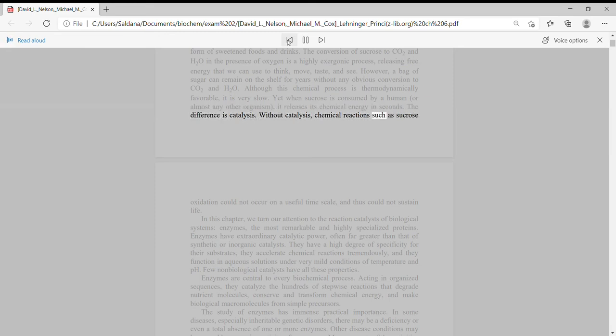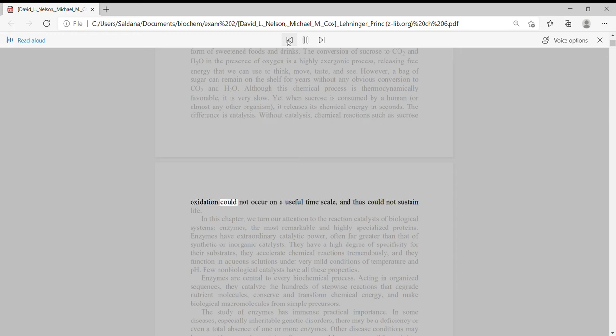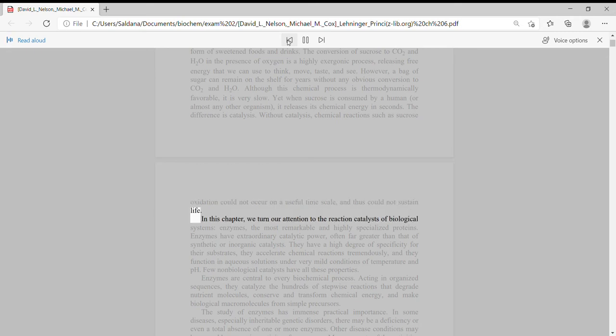Without catalysis, chemical reactions such as sucrose oxidation could not occur on a useful time scale, and thus could not sustain life.